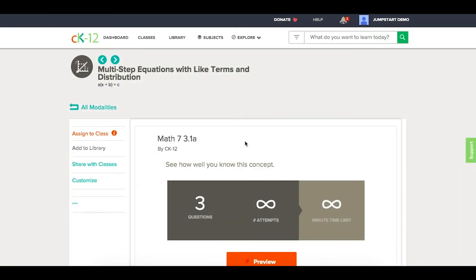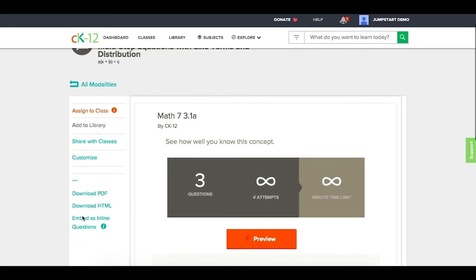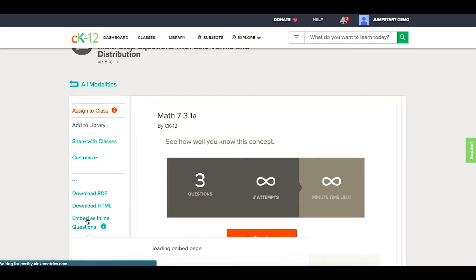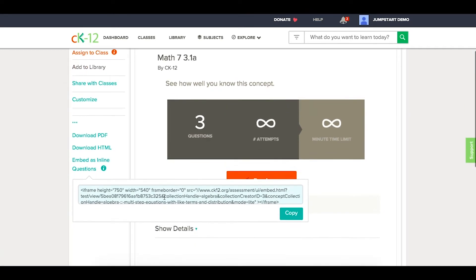Let's say I've created a quiz that I want to use as inline questions. The first thing I would do is open this quiz from my library and then click on the ellipsis in the bottom left. From there I can pull the embed code by clicking on 'embed as inline questions' and copy that code accordingly.